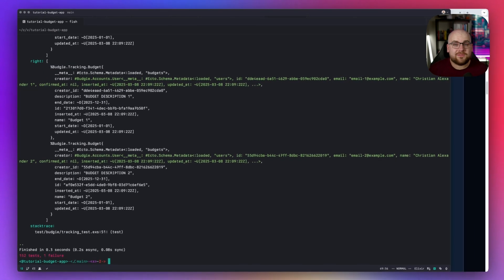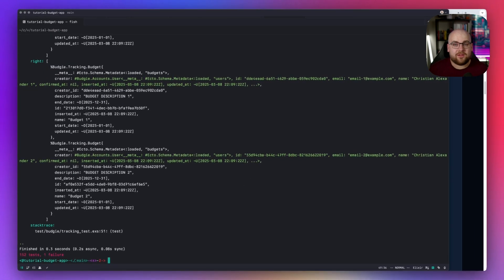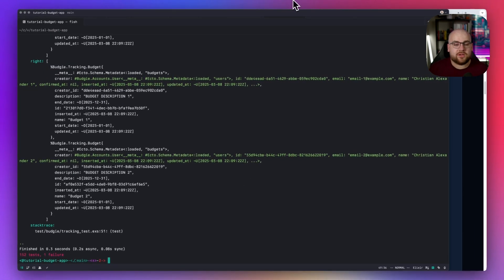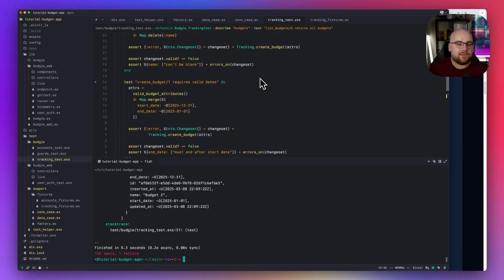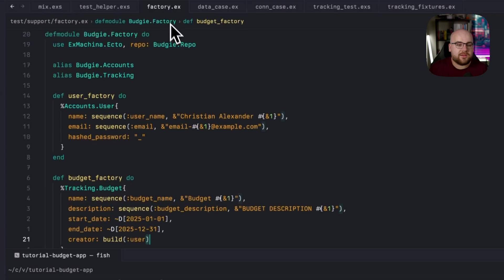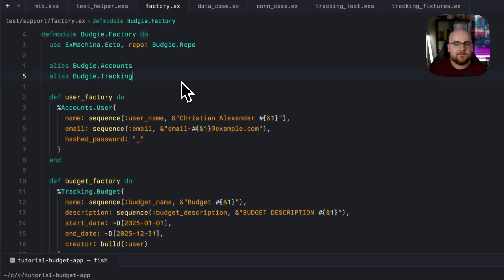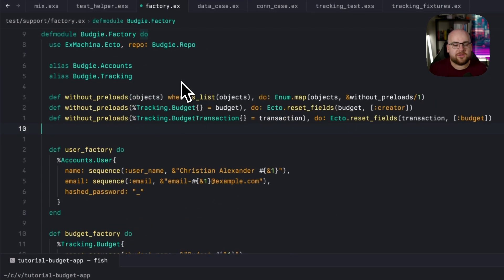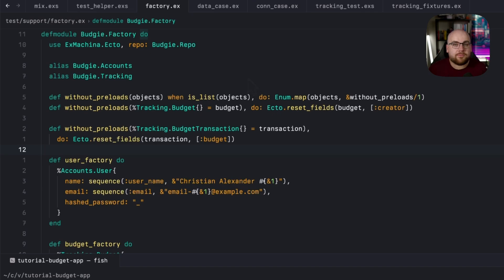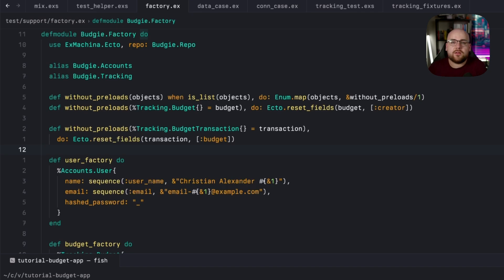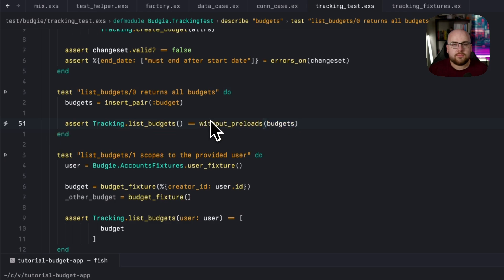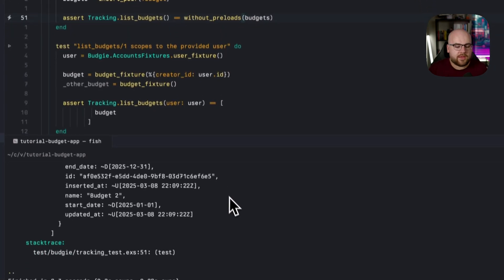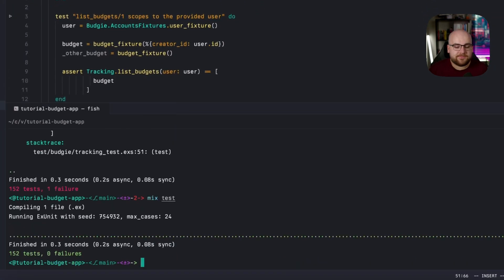Now, lots of you are probably going to be angry about this solution. But I added a little helper to my factory for this situation. I called it without preloads. This function operates on a model or a list of models running a function called ecto dot reset fields to unload dependencies. And if I put it in place, then the tests will pass.